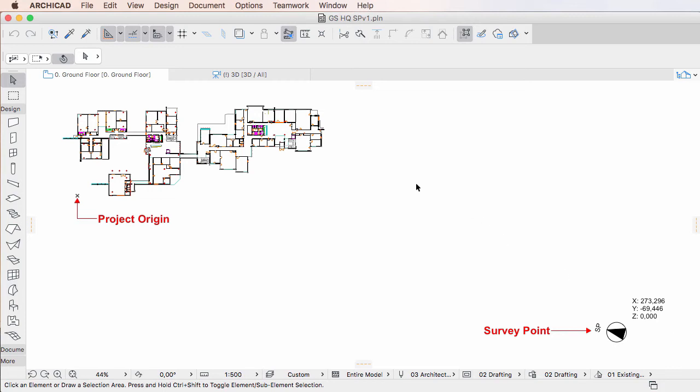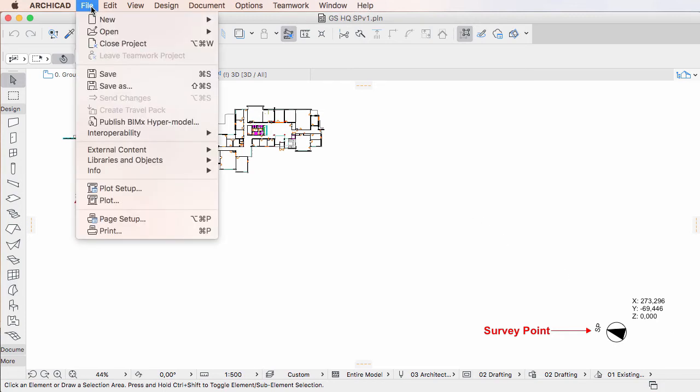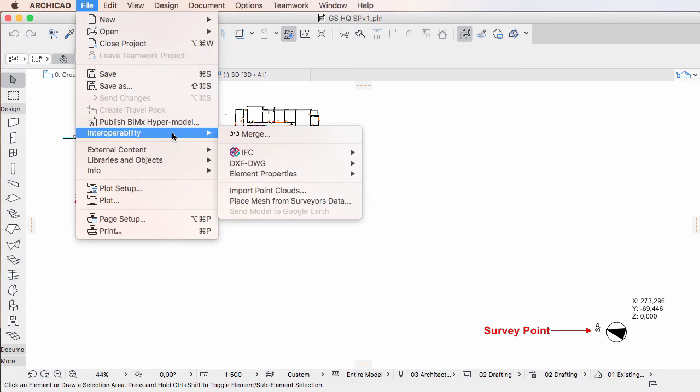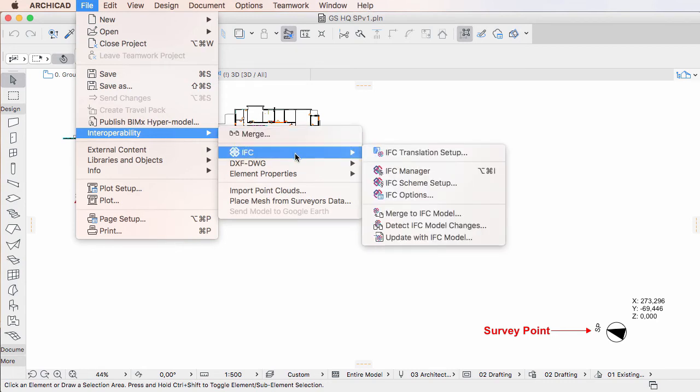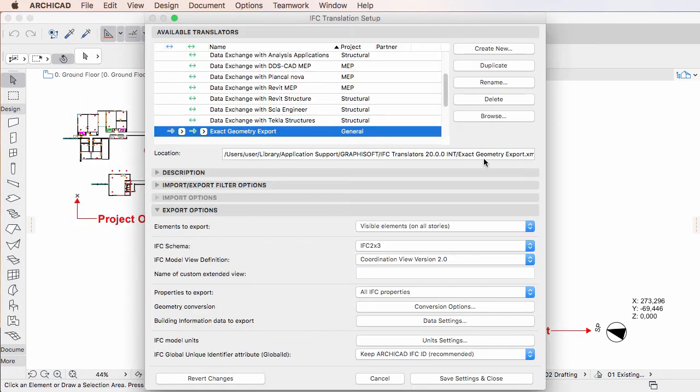Click the File, Interoperability, IFC, IFC Translation Setup menu command to activate the IFC Translation Setup dialog.